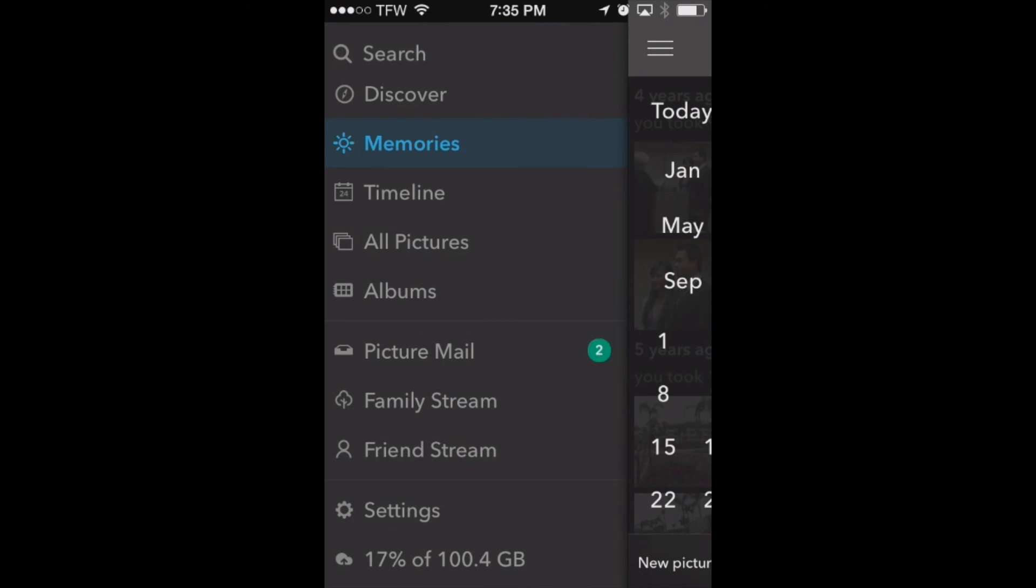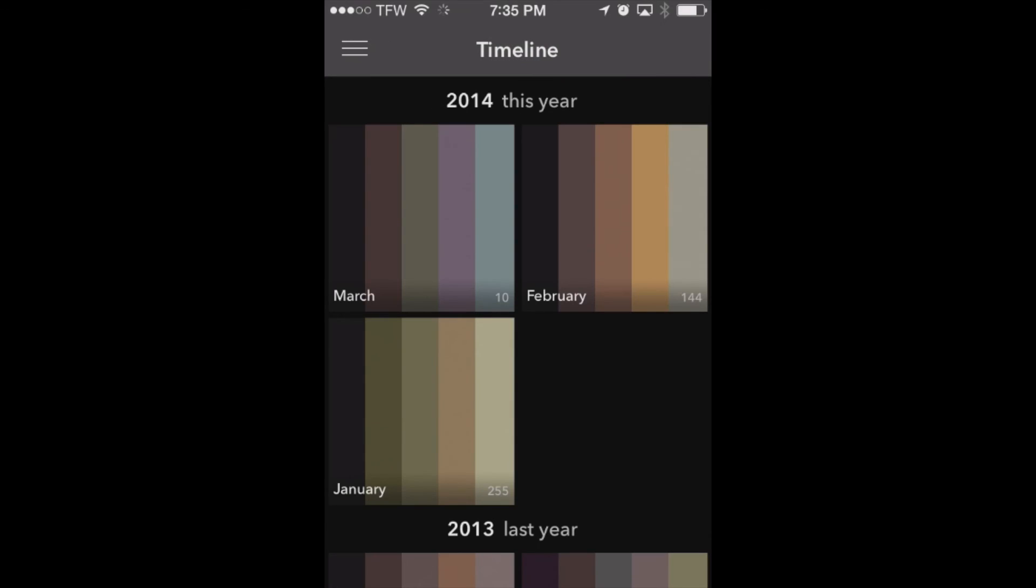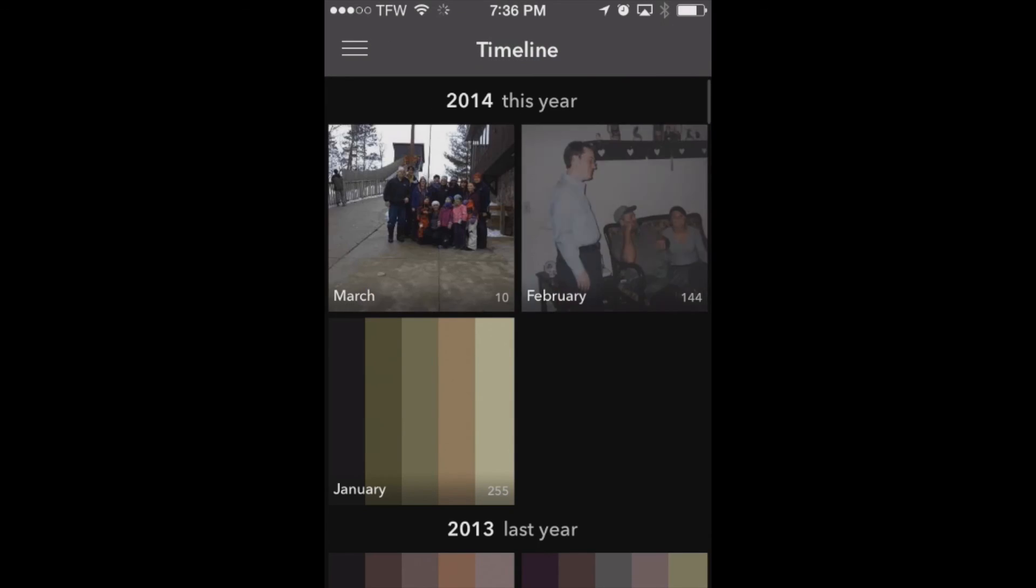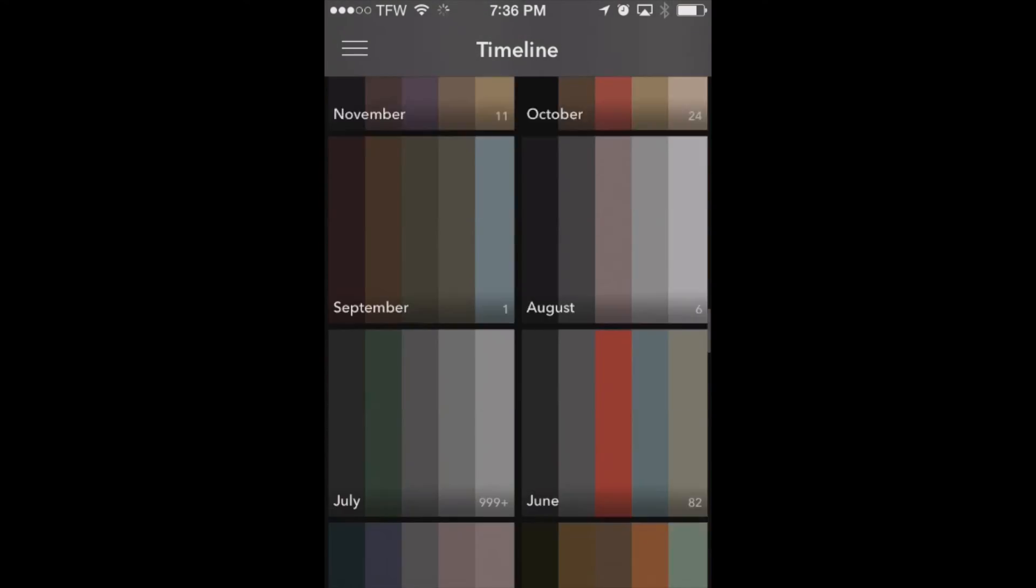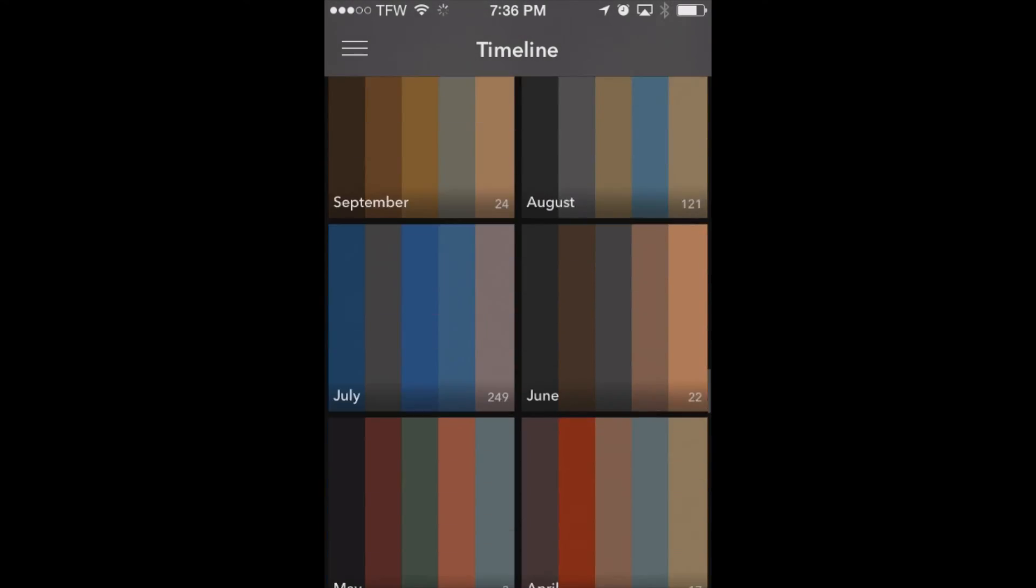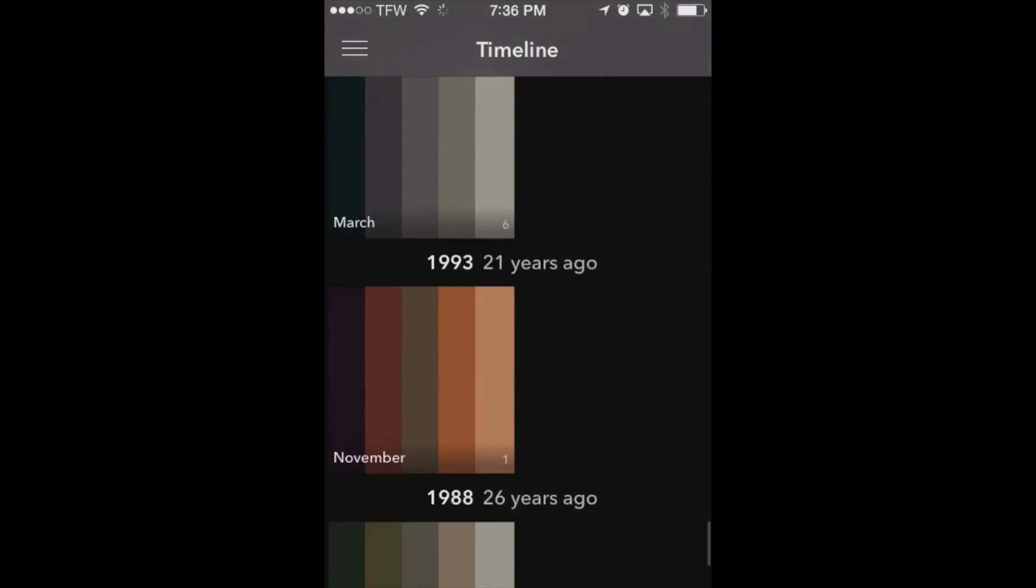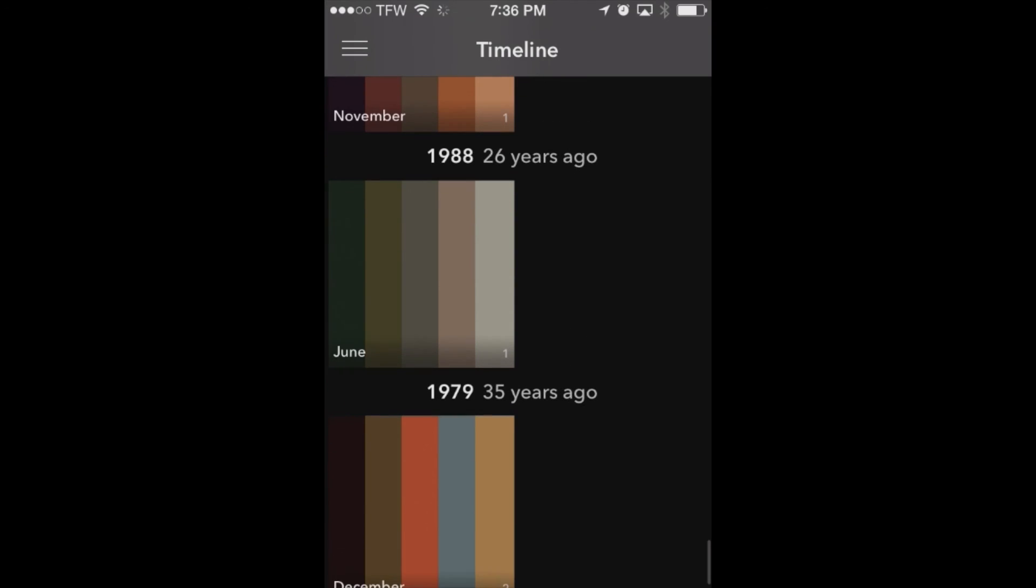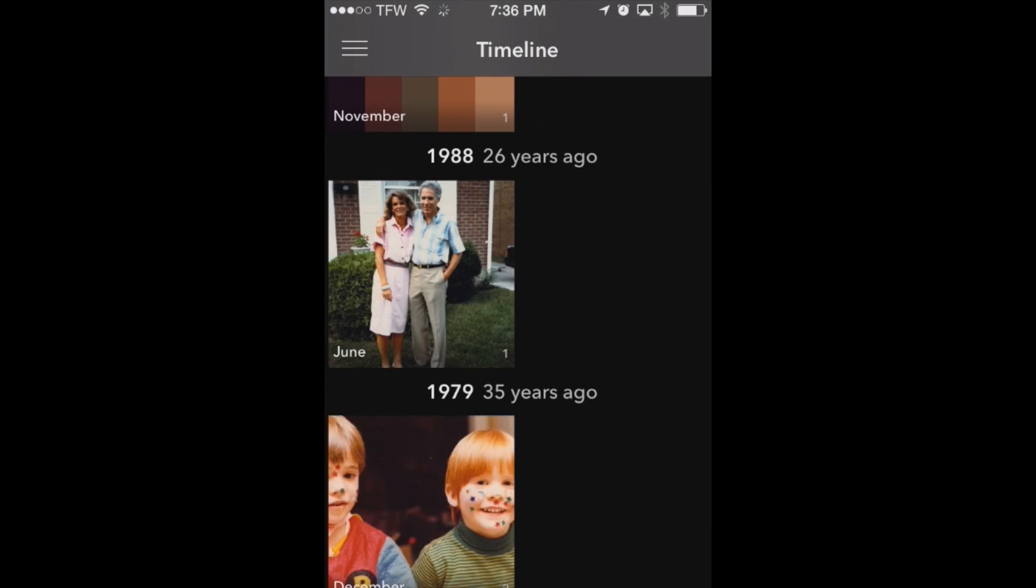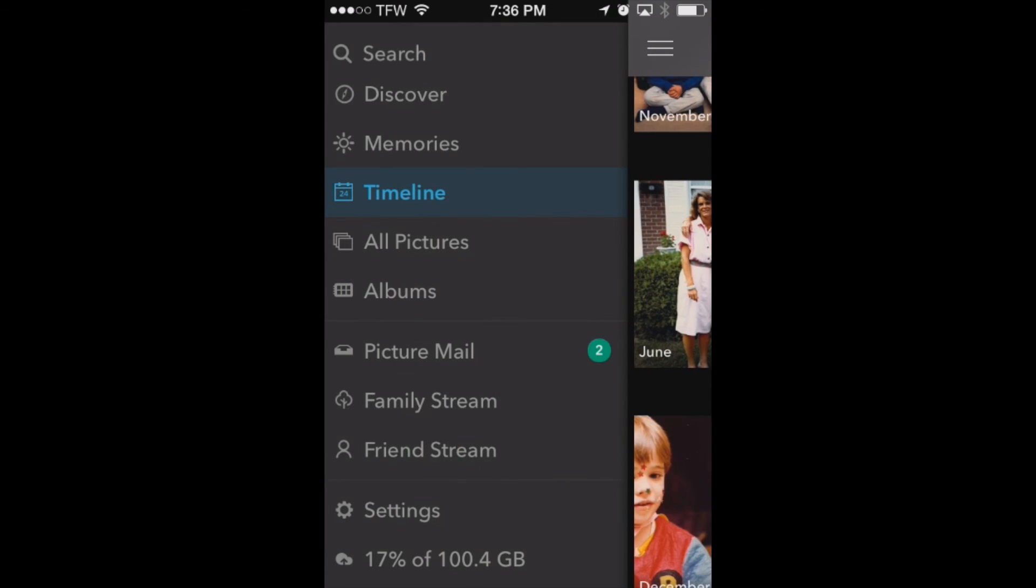We've also got our timeline which we can go through and scroll through the years of photographs that we have already uploaded to PictureLife. Now you can see I've got photographs all the way back to 1979 which are actually pictures that I've scanned in on my computer. So we'll show you how to upload pictures from your computer as well.